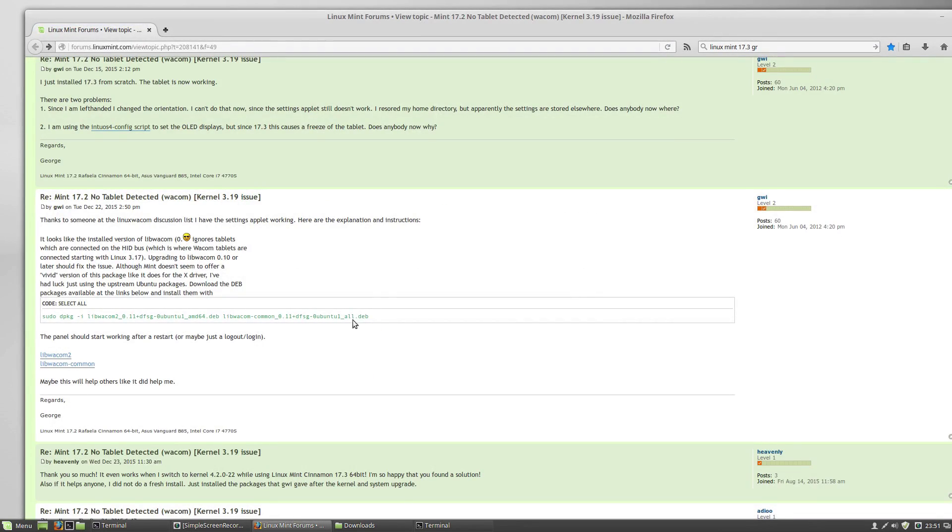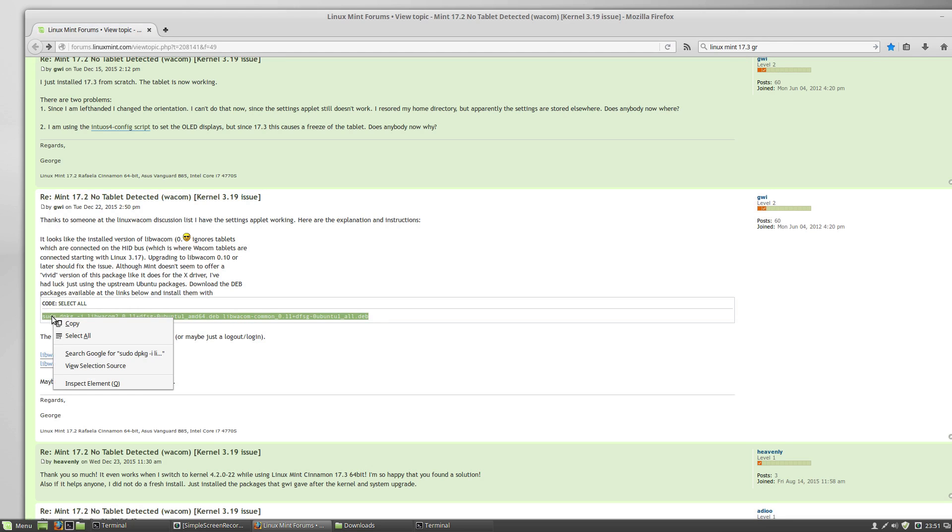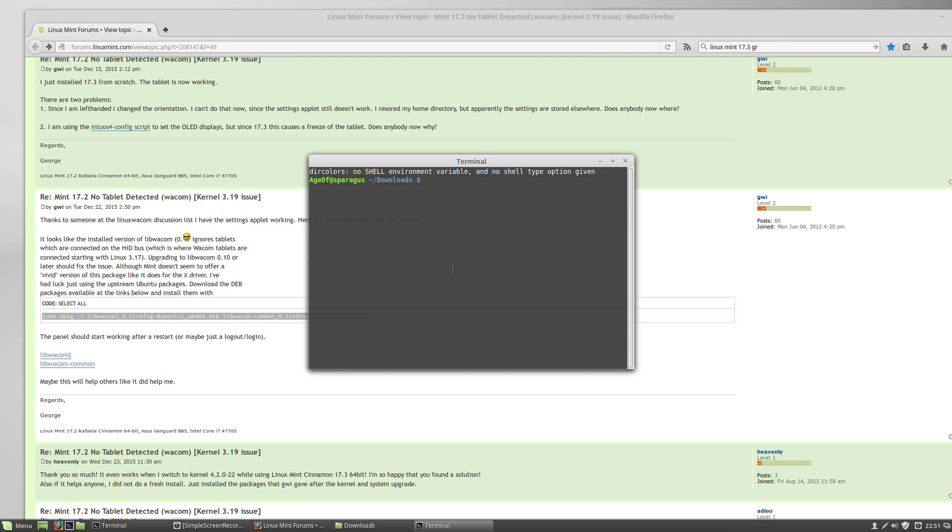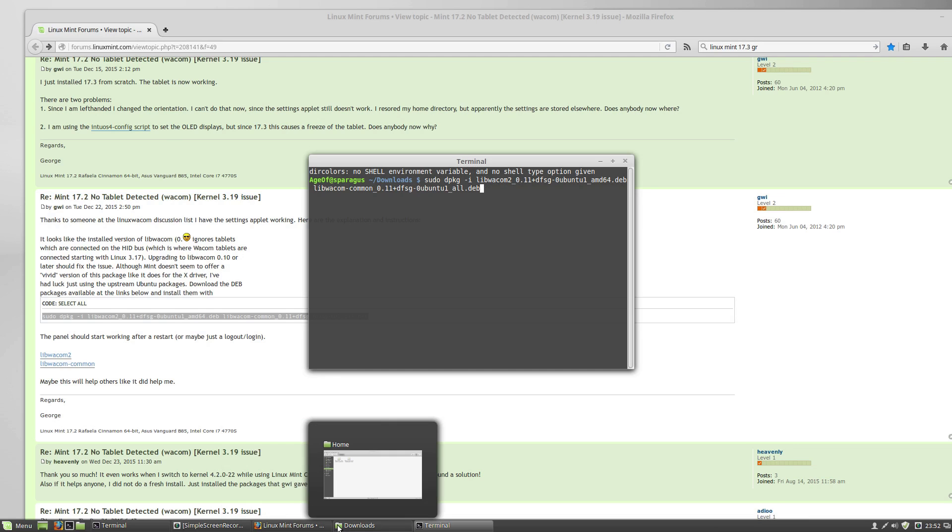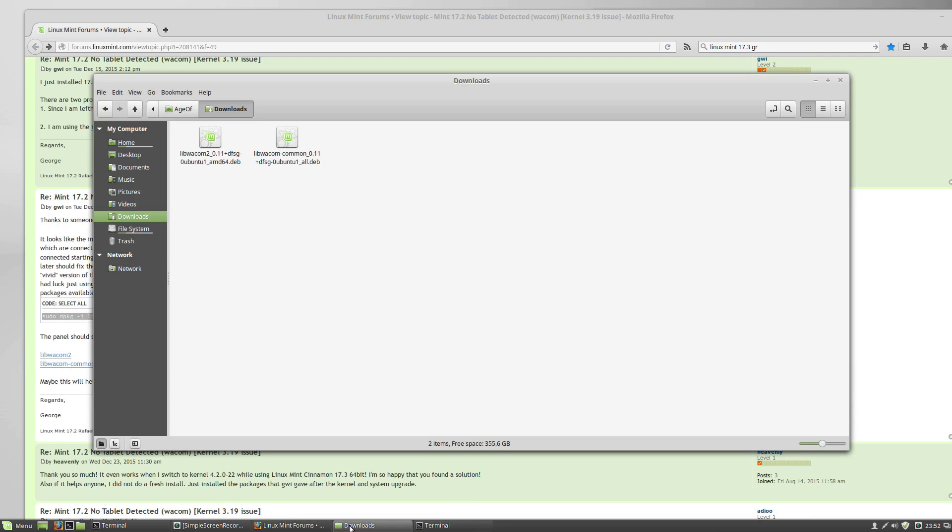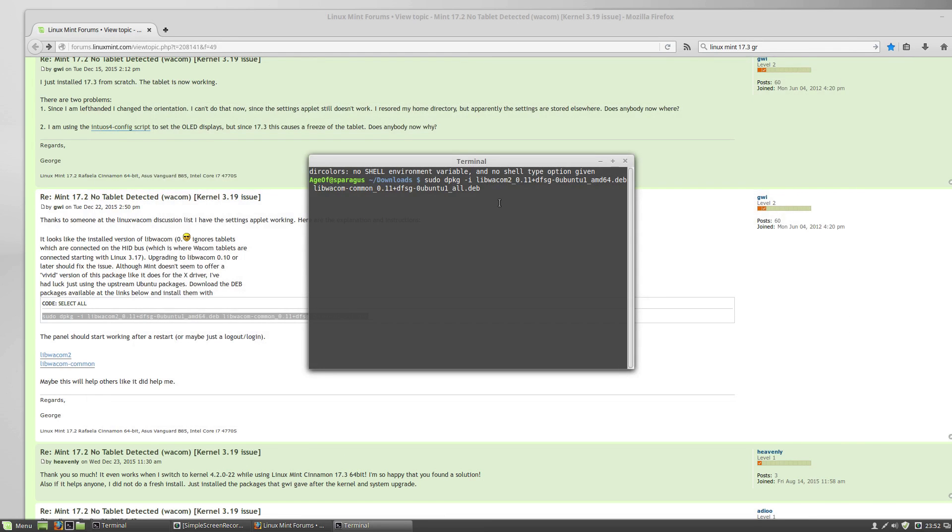And we are going to type this line here, which I'm just going to copy by selecting it. And in the terminal, I'm going to middle click. Let's see what happens here. First, I want to make sure that I've got LibWacom Common 0.11 and LibWacom 2 0.11. Let's make sure that's what we're downloading. That is what we're linked to. Let's run this command.